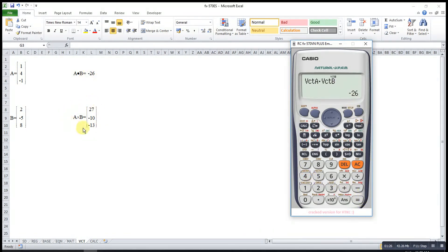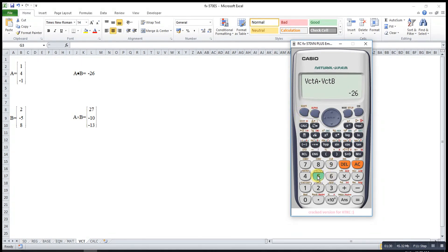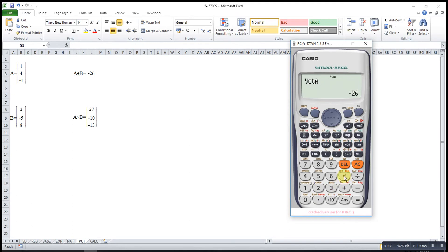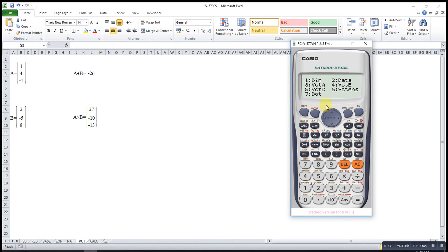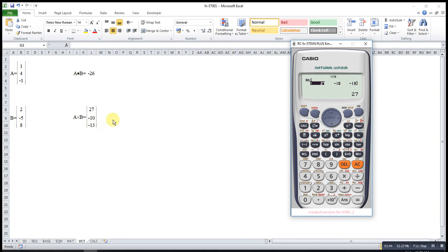If let's say I want to find the cross product, then it will be shift, vector, A is 3, cross. Means I multiply, shift, vector, B, 4. So this one will be the vector multiplication, the cross product.